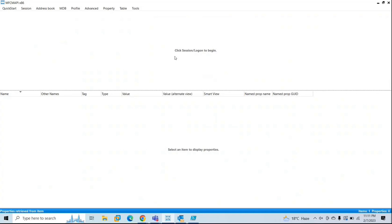But if you want to run it immediately, you can force it using the start-managed folder assistant command. When you apply a retention policy or a retention tag on a mailbox, MRM or Messaging Records Management analyzes the mailbox items. It tags those items based on the retention period and the retention action of the retention policy, and then the appropriate action is taken on the mailbox.